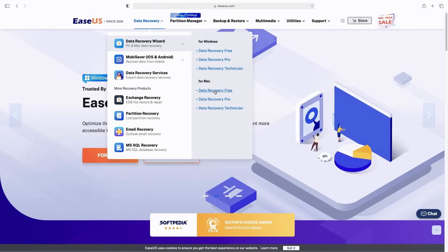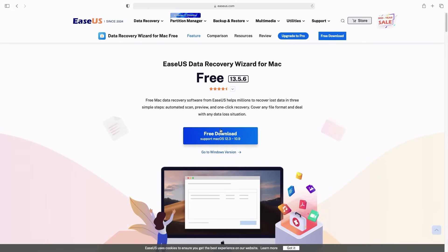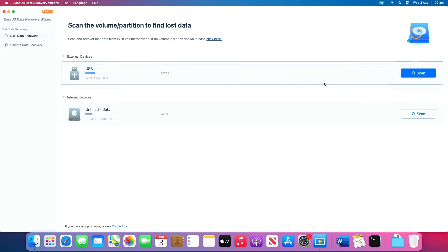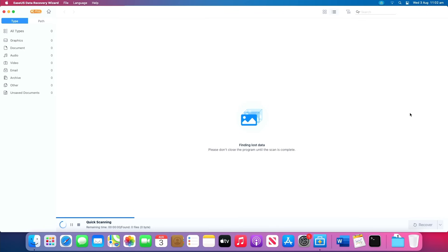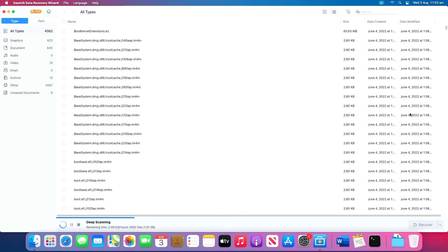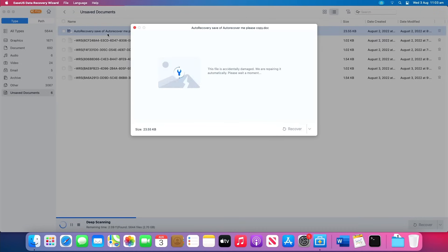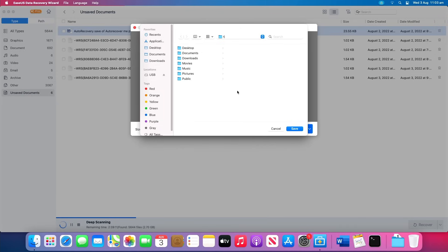The EaseUS Data Recovery Wizard features a special unsaved document recovery feature that you can use to recover unsaved Word files on your Mac. Download the EaseUS Data Recovery Wizard for Mac from the link in the video description, then launch it. Click Scan on the device where you lost your unsaved file. After the scan, click Type and expand Unsaved Documents. Double click to preview your unsaved file. Select the right version and click Recover to save the file to another secure location on your Mac.